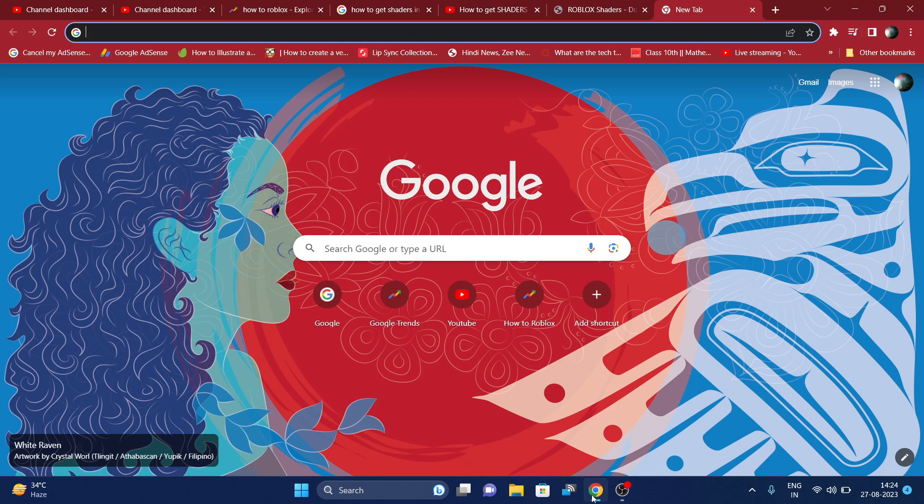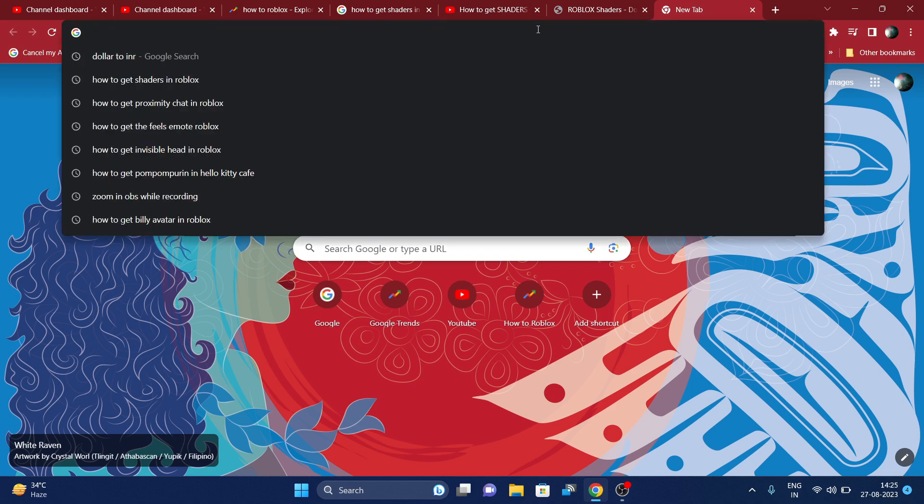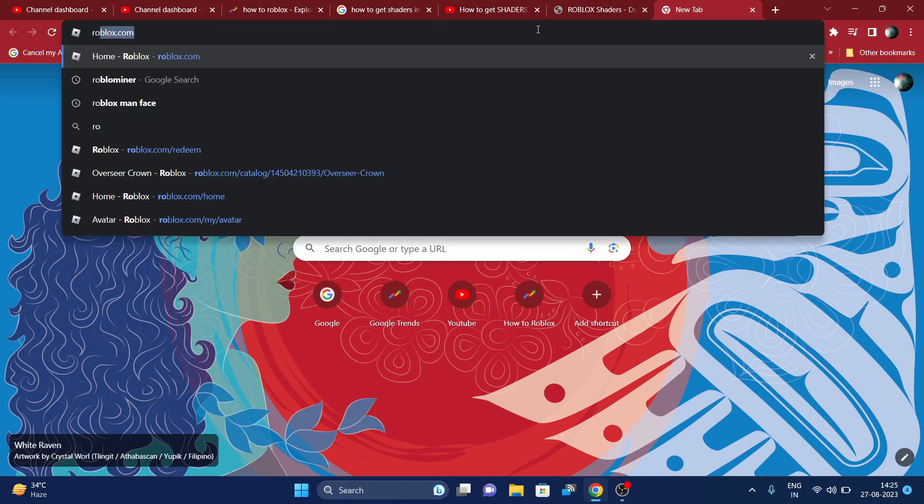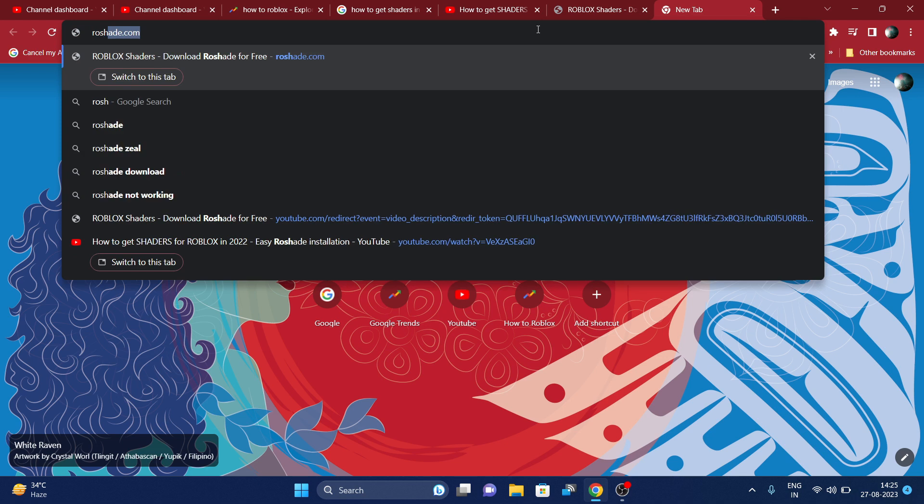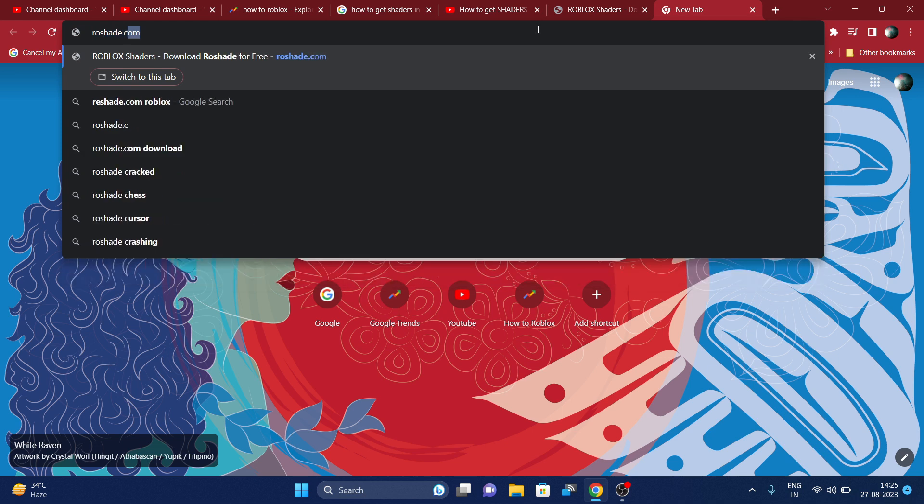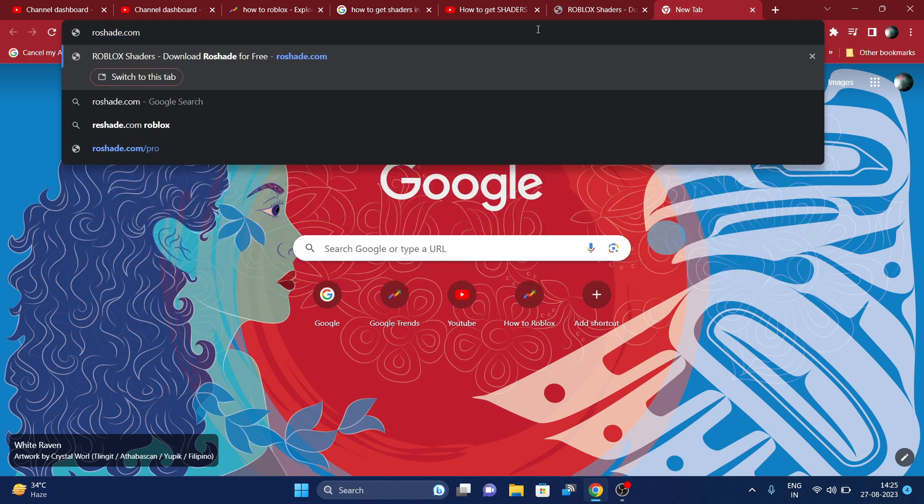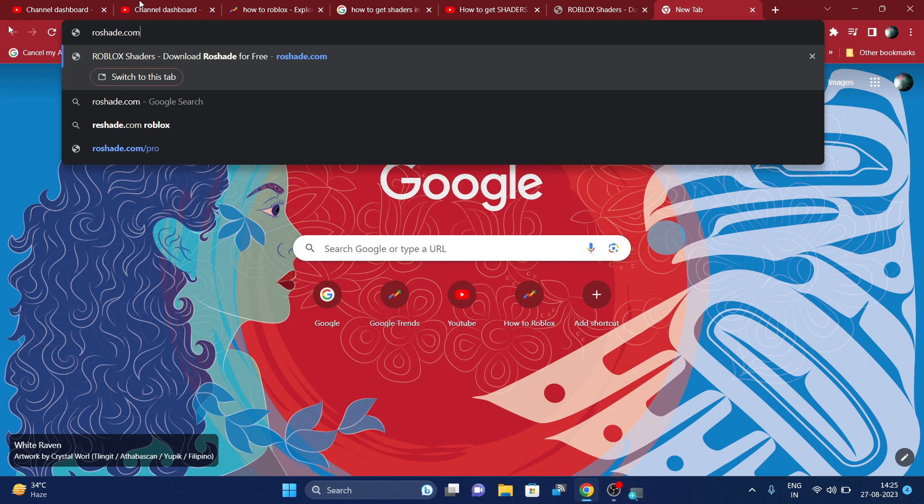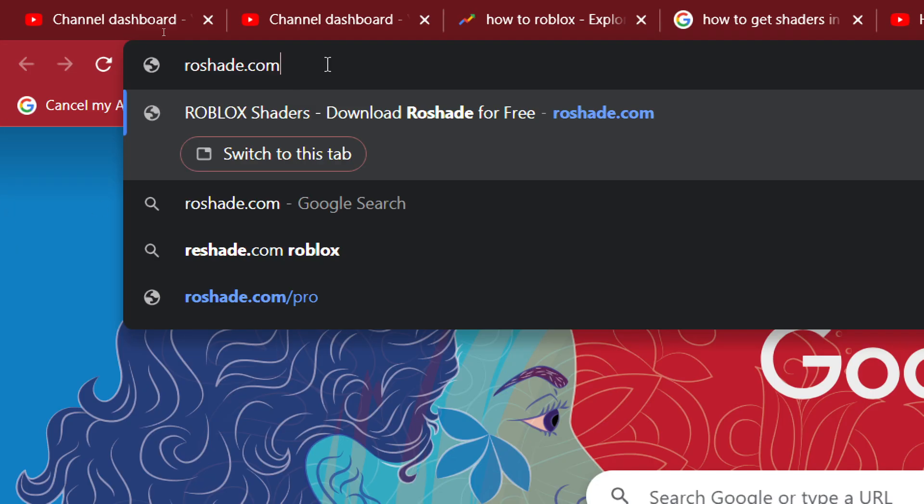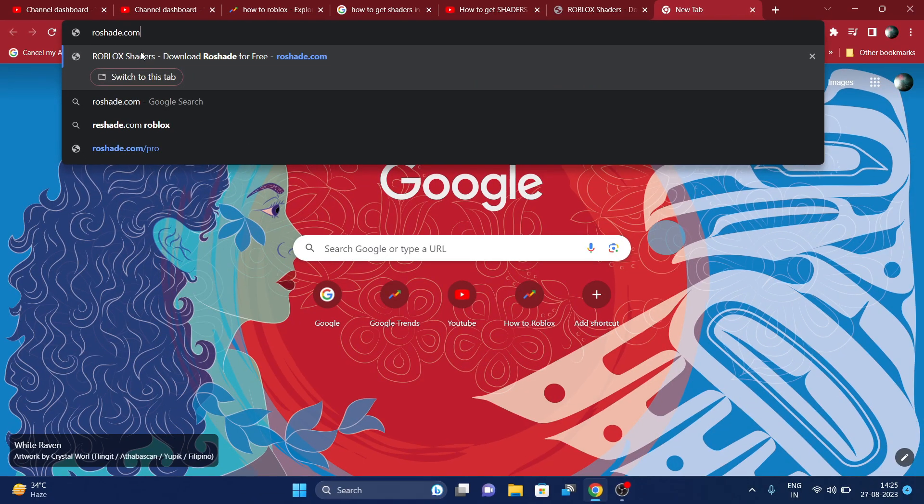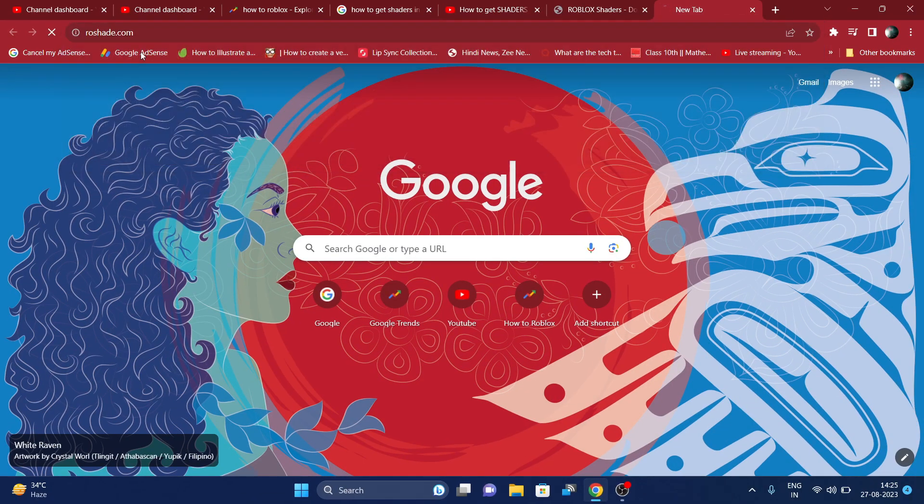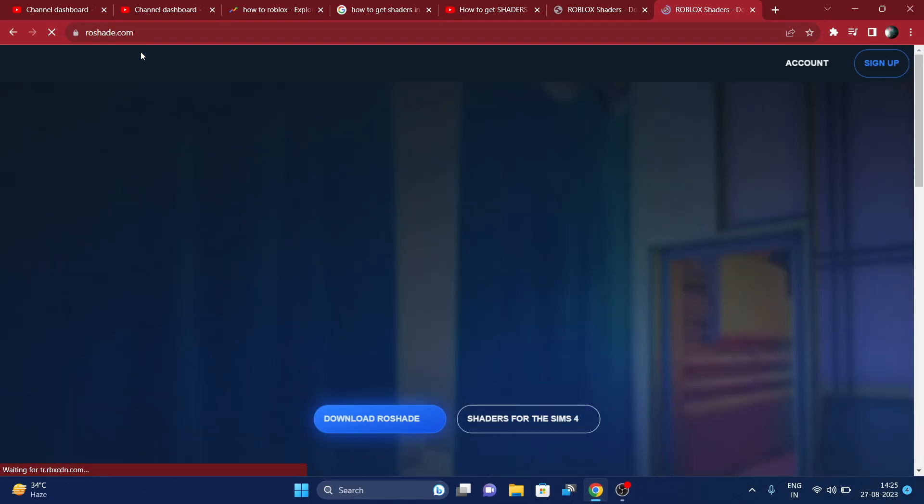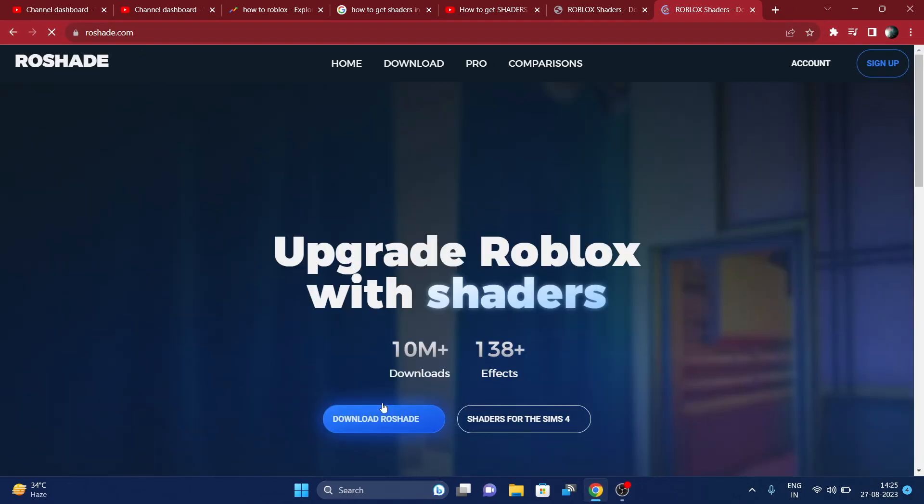Hi everyone, in this video I will be showing you how to install a shader on Roblox or how to get shader on Roblox. First of all, you have to search for RoShader, use roadshade.com. You have to go to this website, and once you're here guys, now you have to enter.